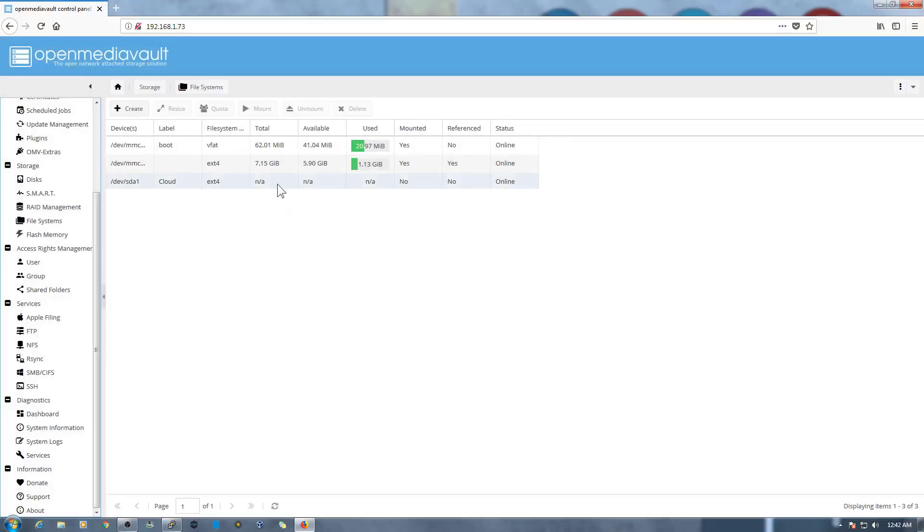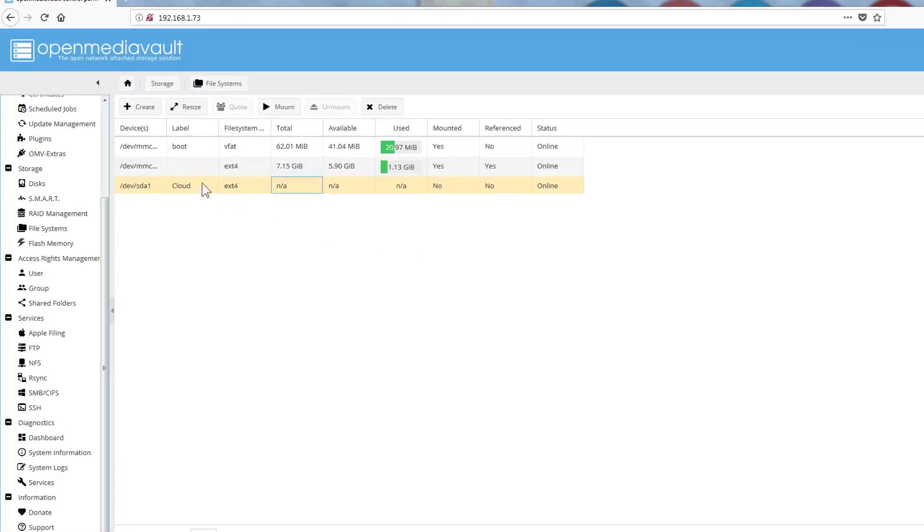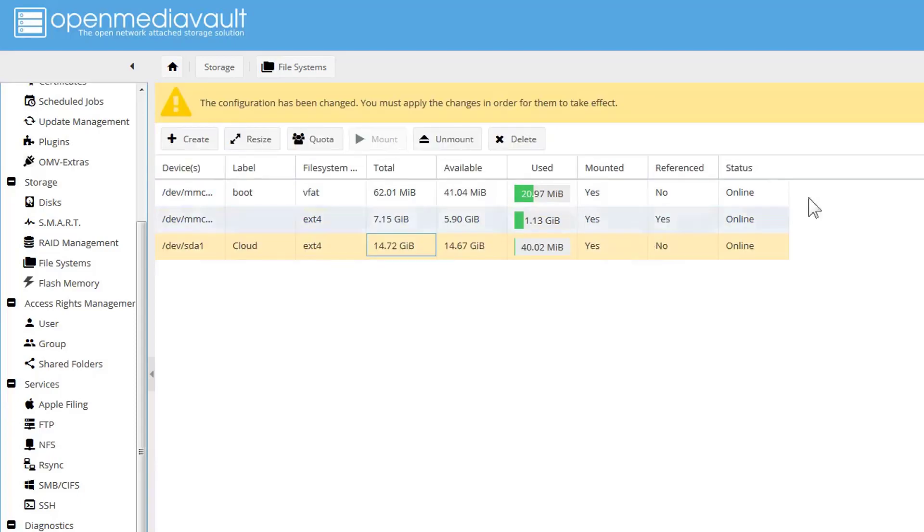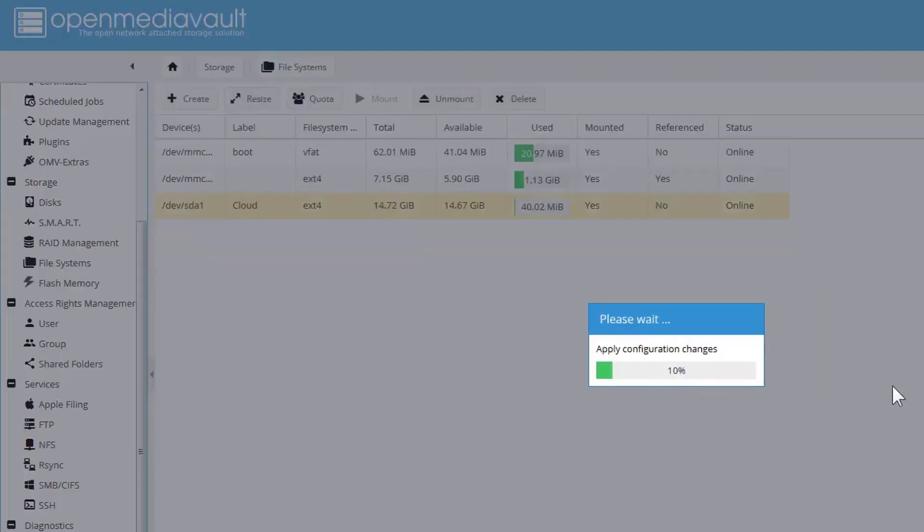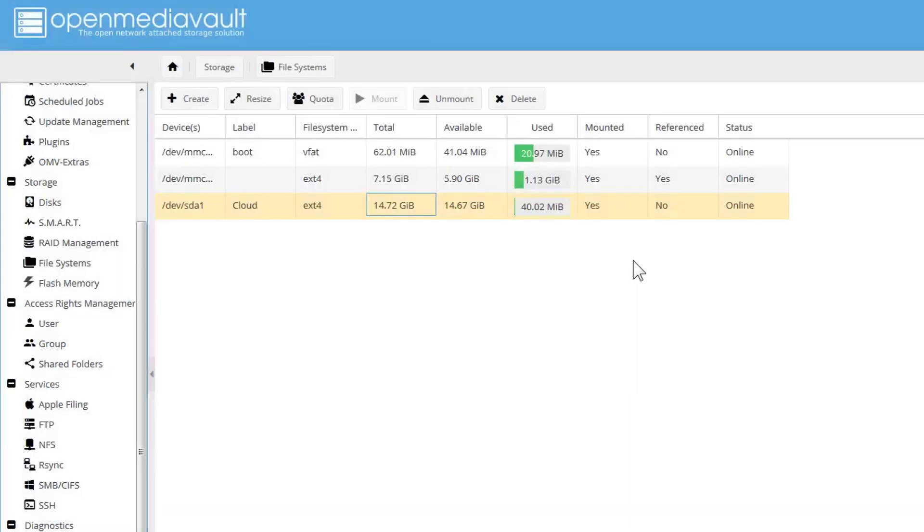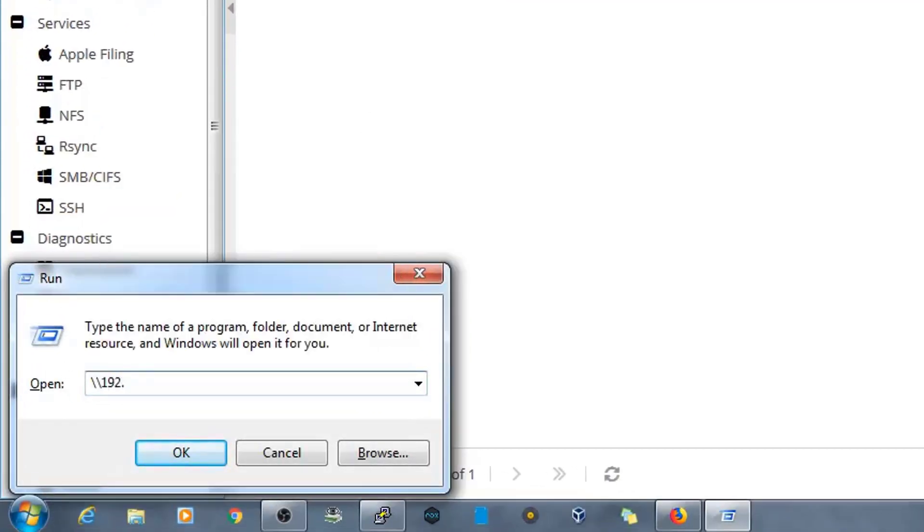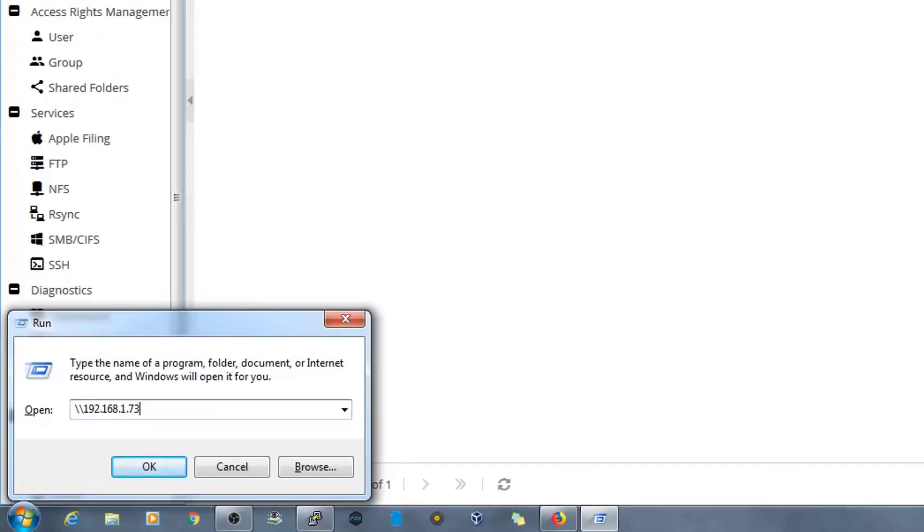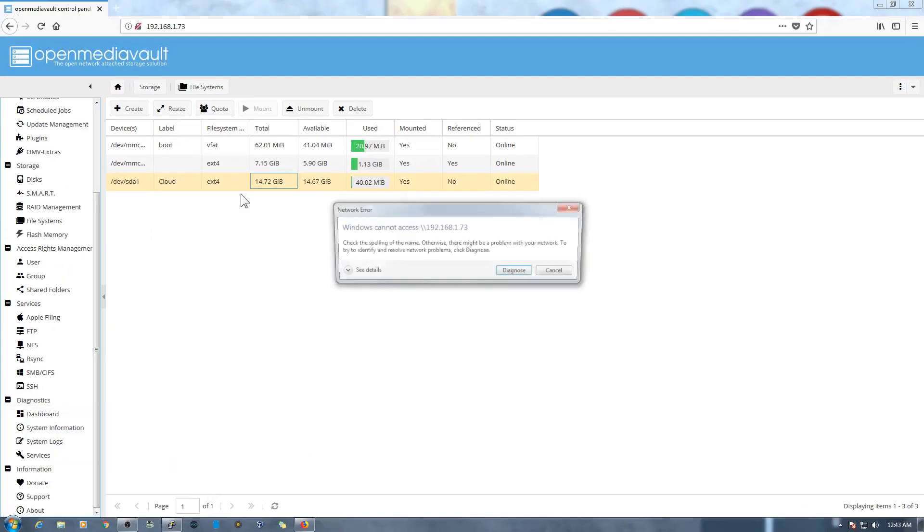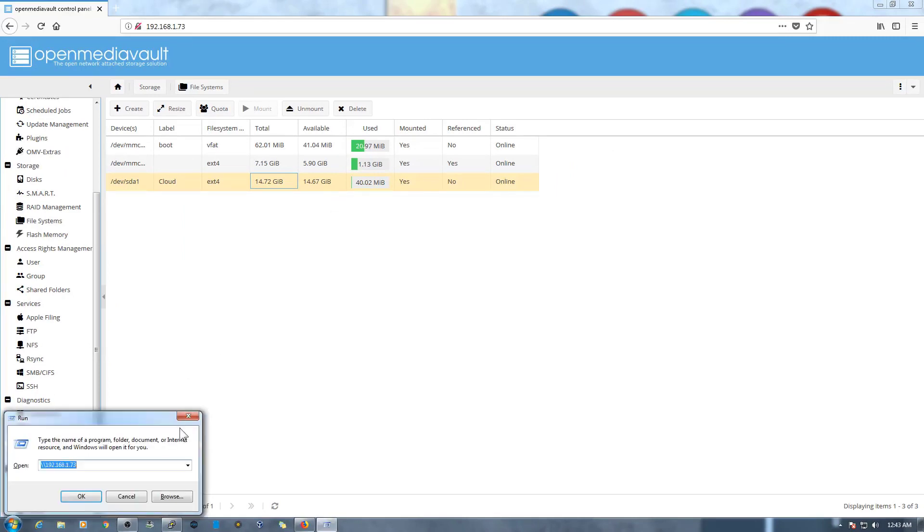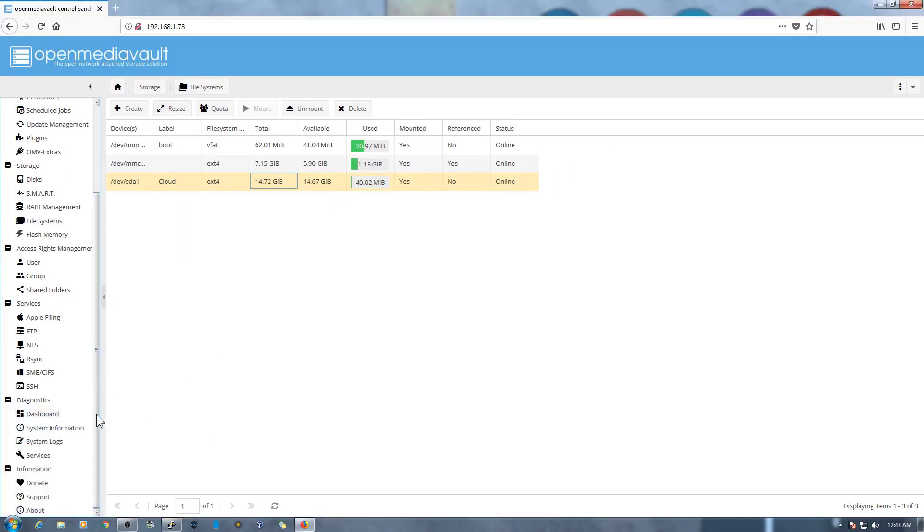And it's done. Now what you need to do is select the drive that we have just created, Cloud, and mount it. And once we click on Mount it will ask us to apply the changes. Once the changes are applied you can see here Mounted: Yes, Yes, Yes. And the drive is mounted. Now it can be accessed on the location that is 192.168.1.73. So right now it's not able to access because we need to enable some other settings from here.